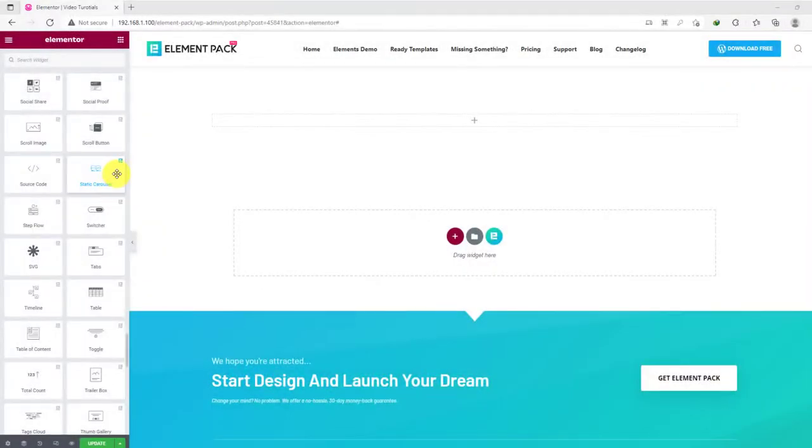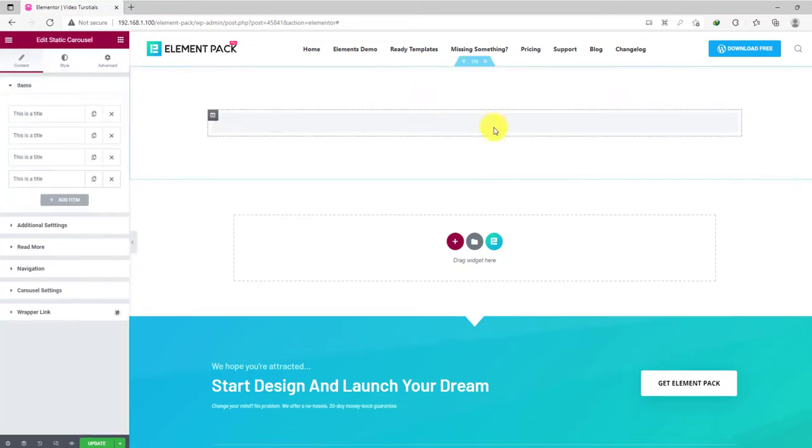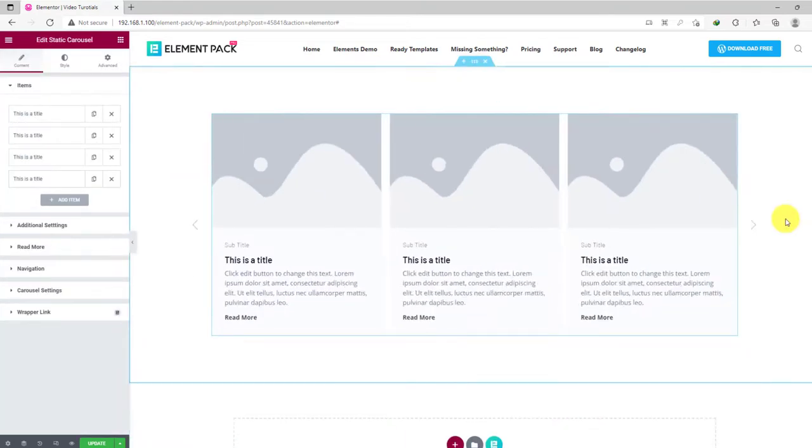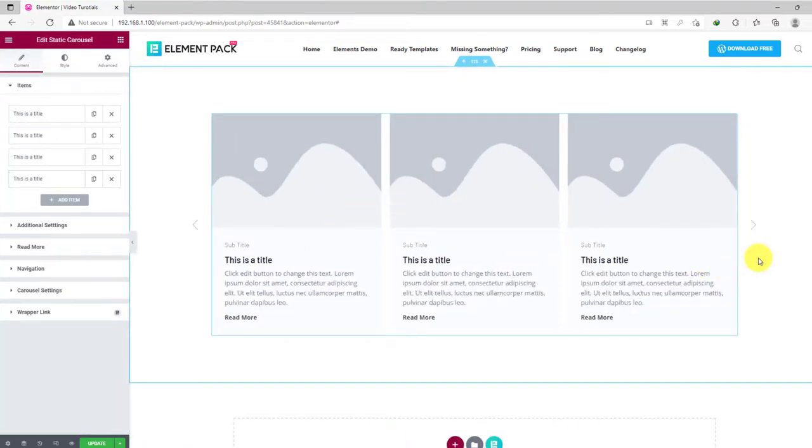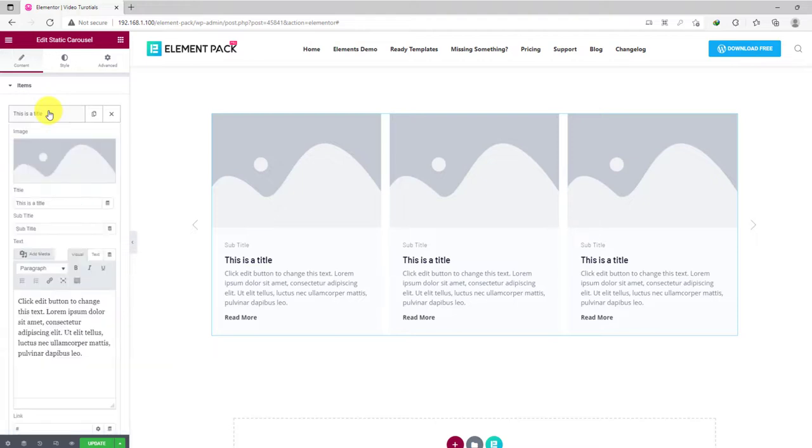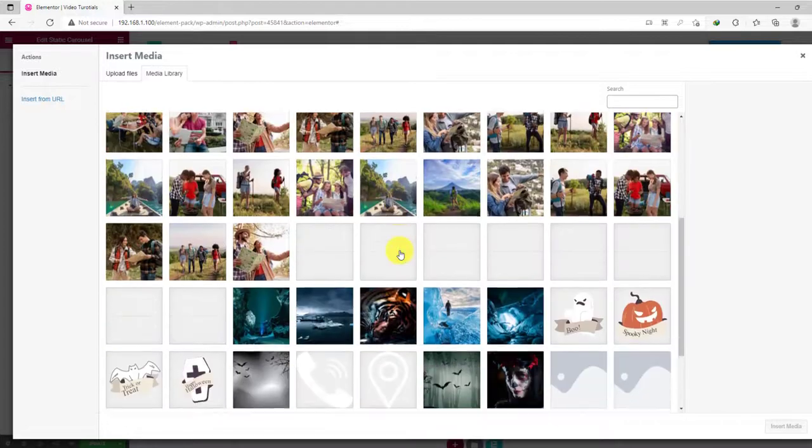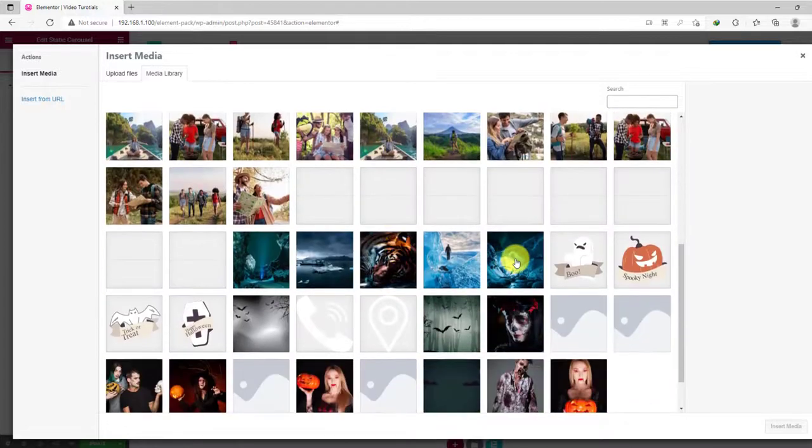Let's drag and drop the static carousel widget inside your web page. From the items section on the content tab, you can see the carousel items listed and you can add new carousel slider items as you wish. On each item, you can choose an image for the slider. Let's pick one.